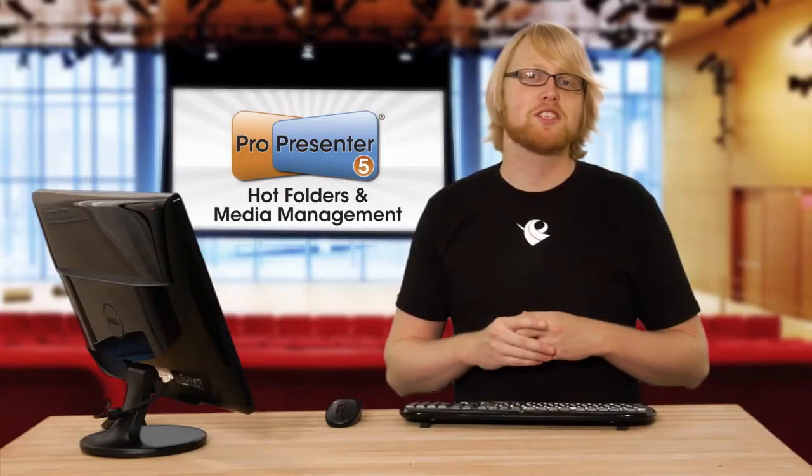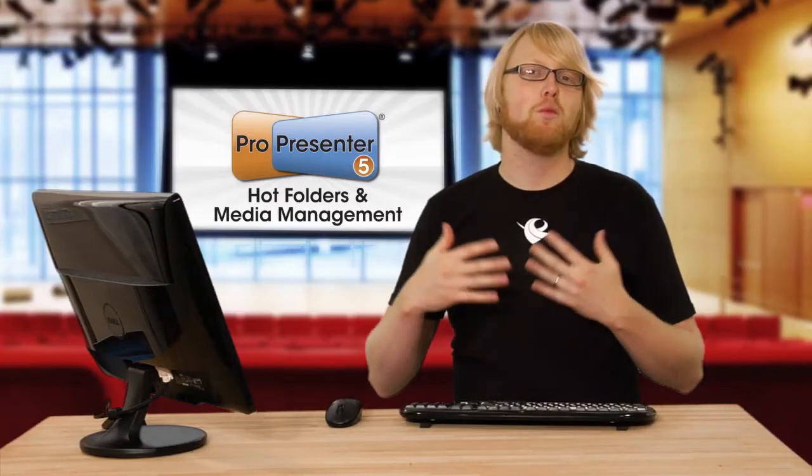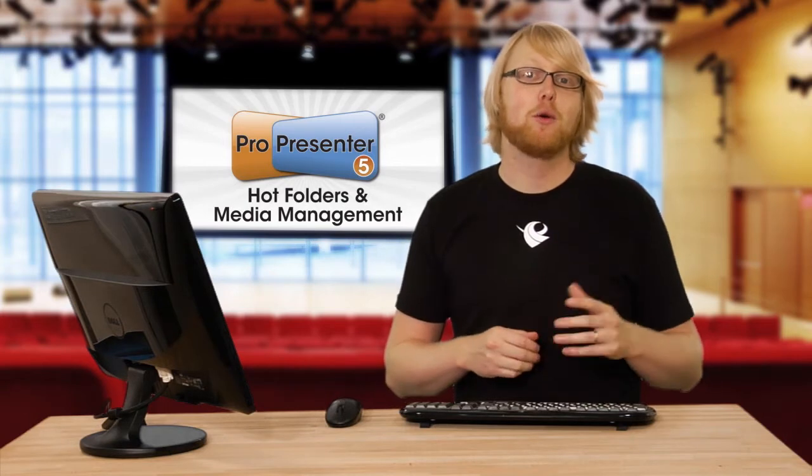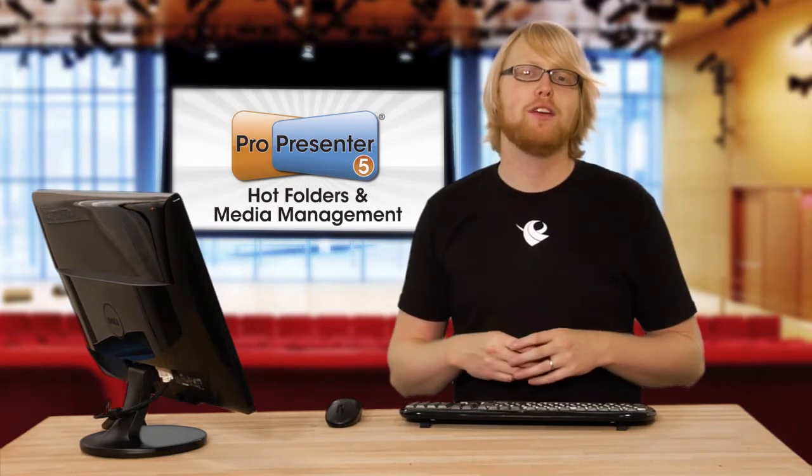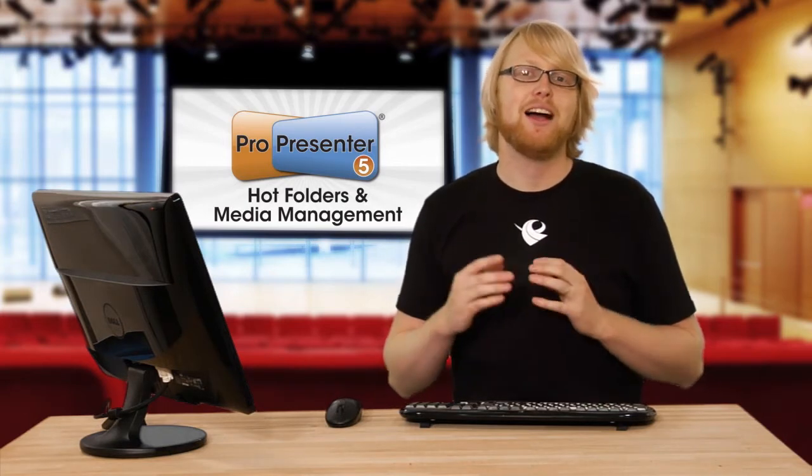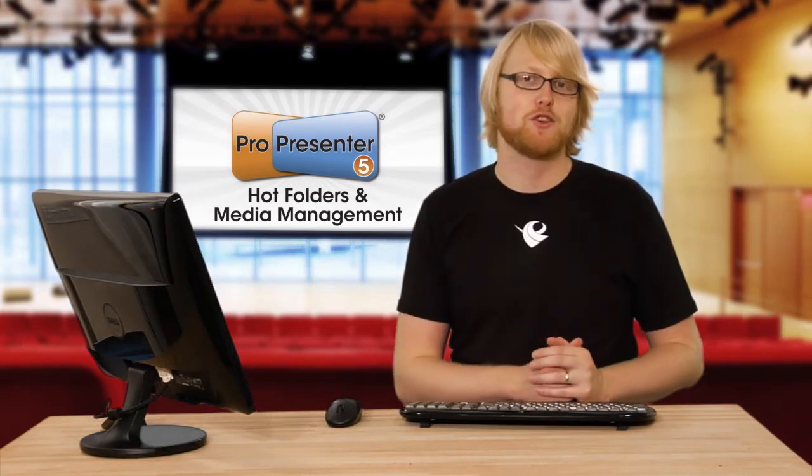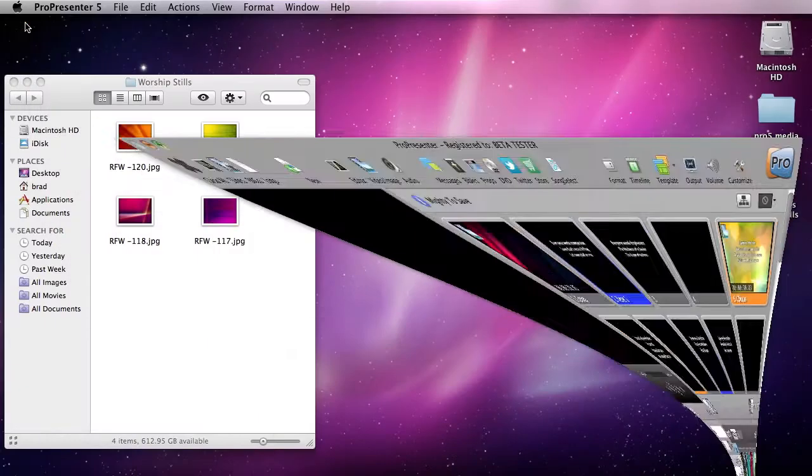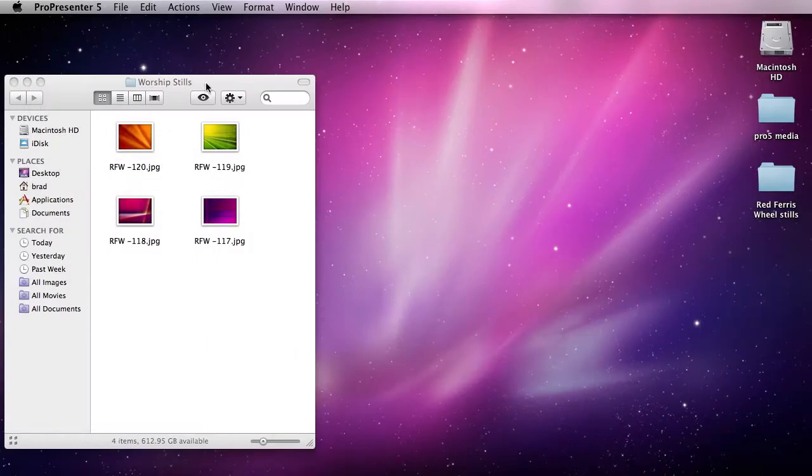When you're inside ProPresenter you're working with a lot of media. In ProPresenter 5 we've introduced two new features to help you manage your media. The first feature is called hot folder, so I'm going to minimize ProPresenter.